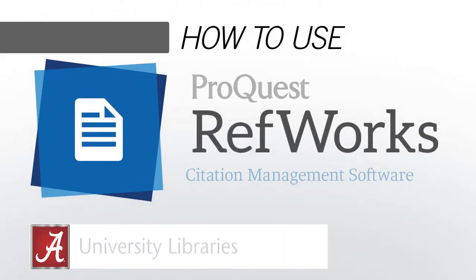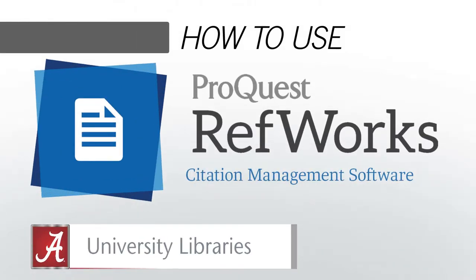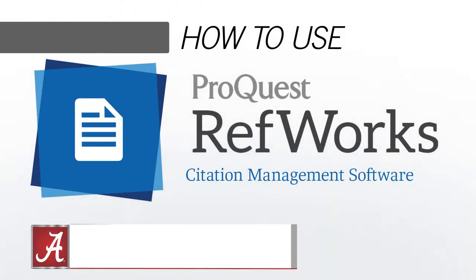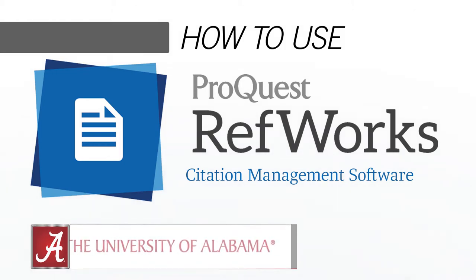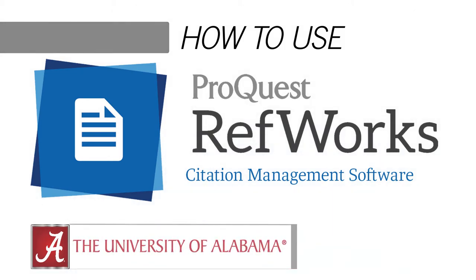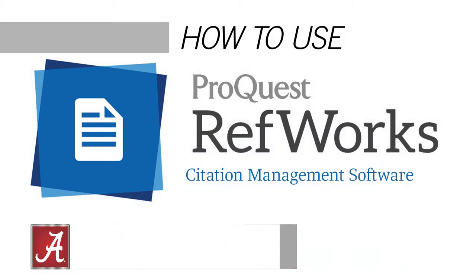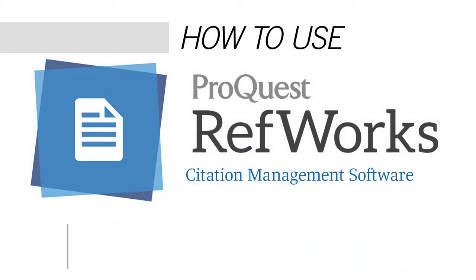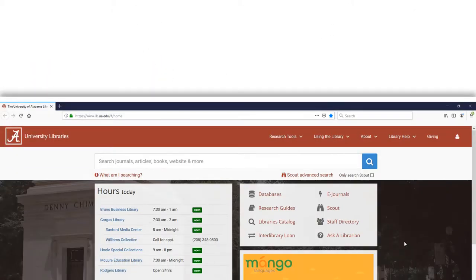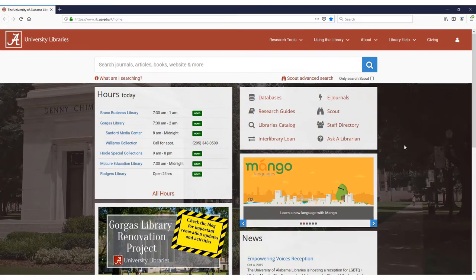Hi, my name is Russell. I'm a librarian at the University of Alabama. This video will explain how to use RefWorks, an online tool that manages and organizes the citations for your research.